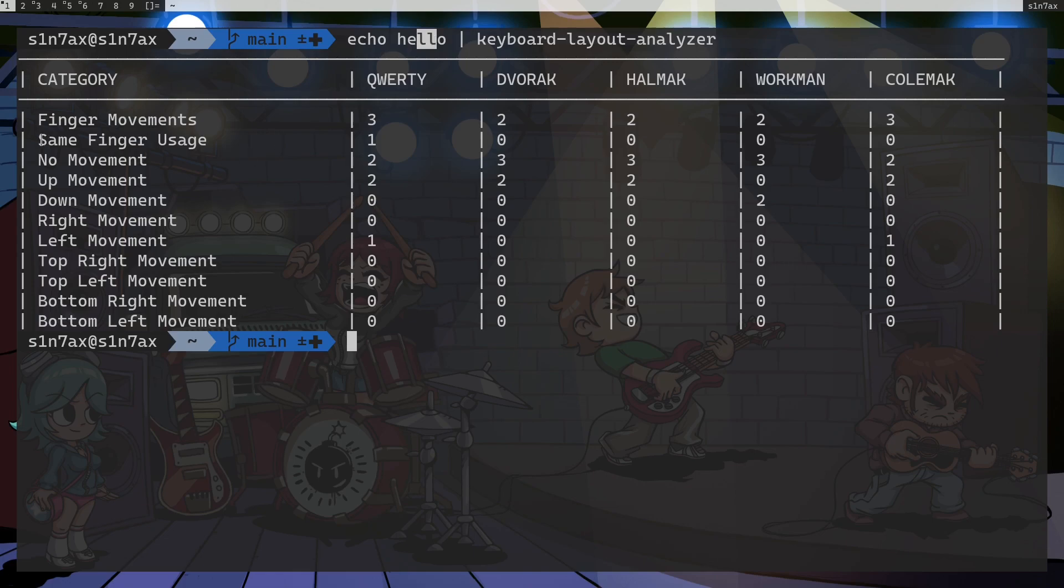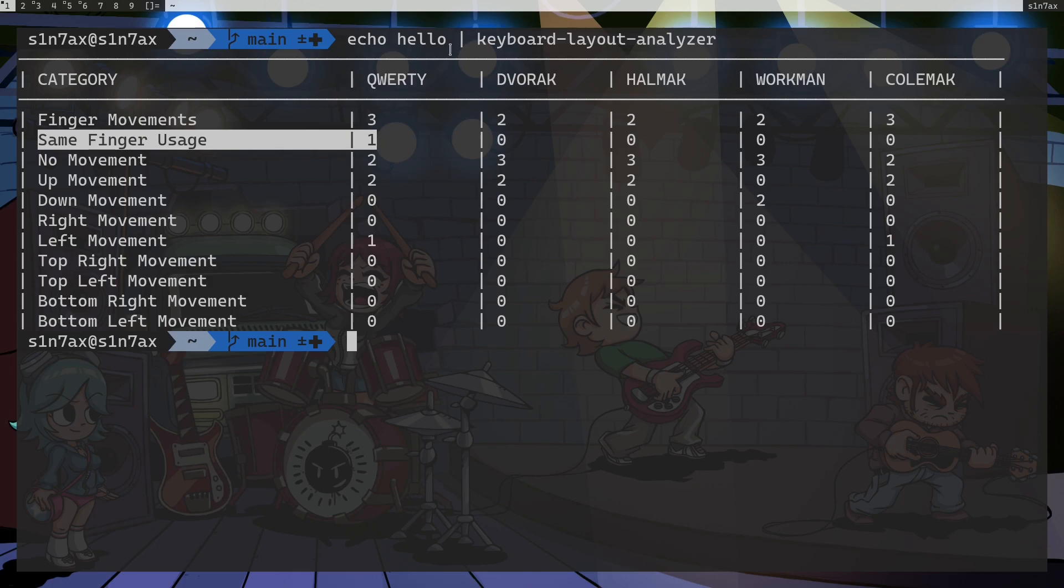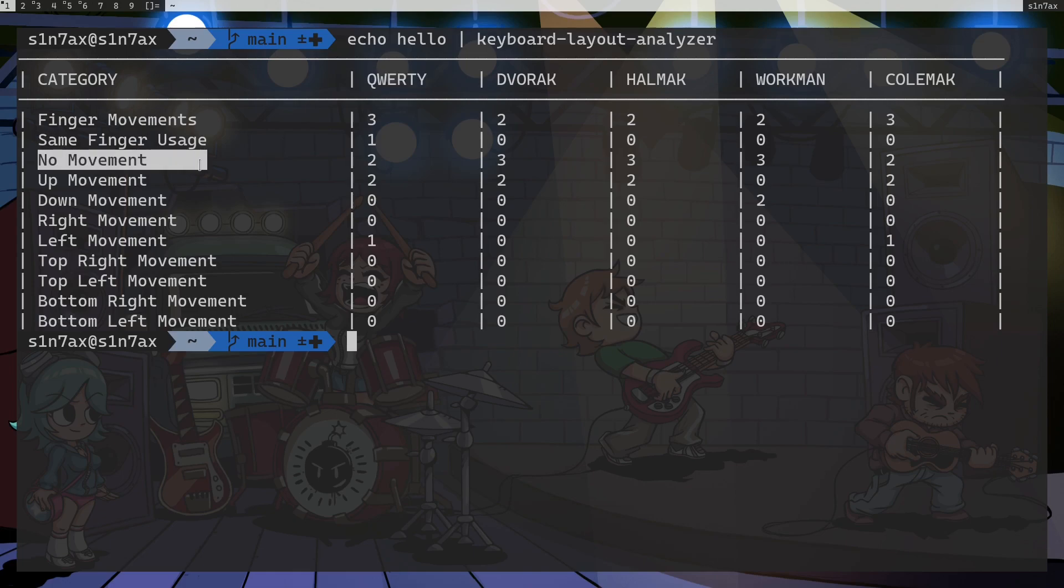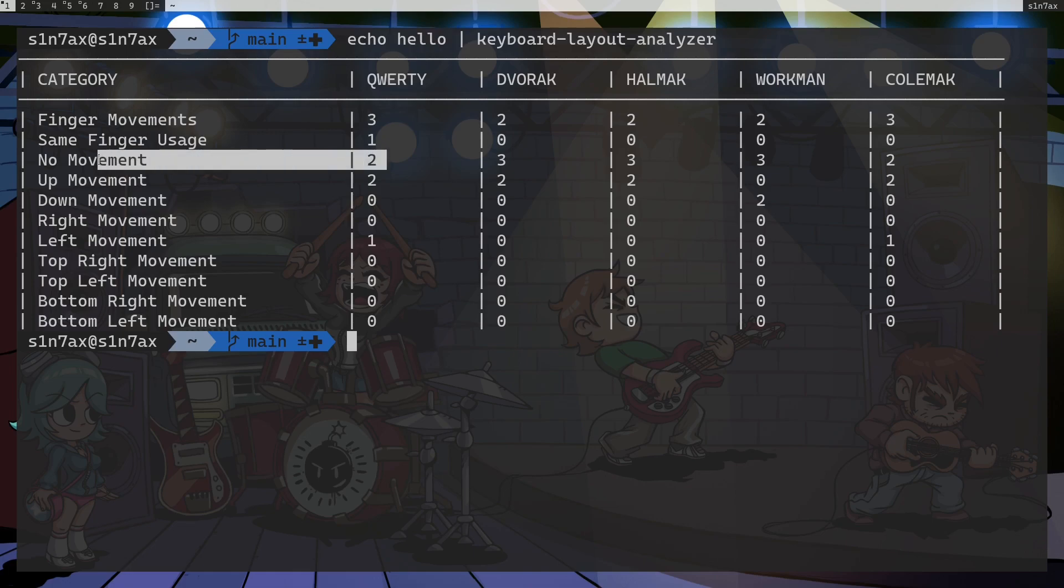And there is same finger usage. When you type L on the last two characters, you will be using the same finger in QWERTY. So that's actually a big disadvantage and I am calculating that number as well. Then we have no movements as I said. To type double L, we are pressing L key twice but we are not moving the finger.